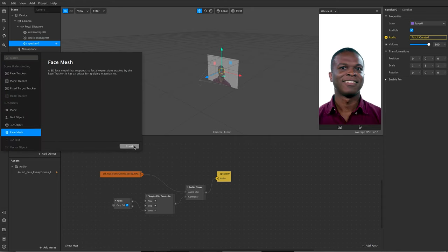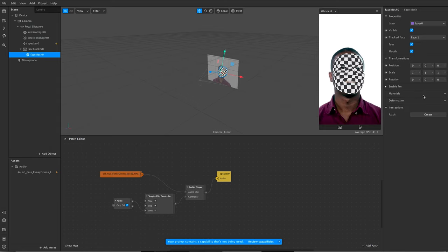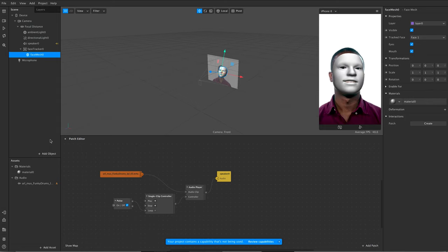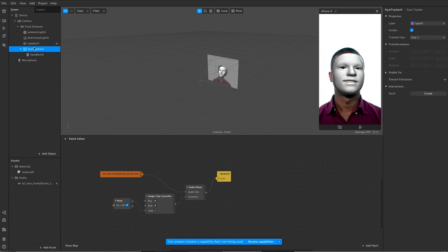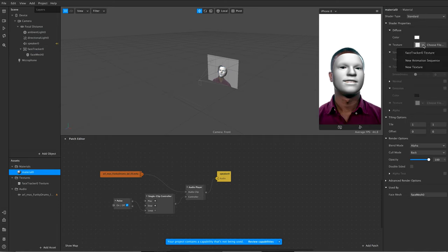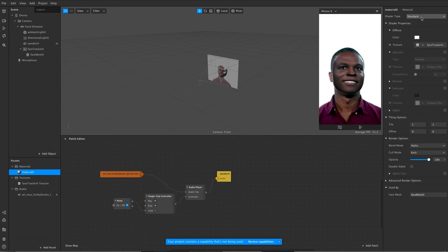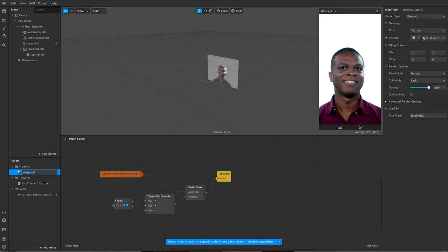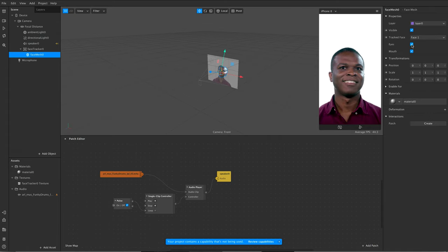To demonstrate the effect, I'm going to add in a face mesh on the guy and put a material on it. I'll go to the material and extract the texture out — go back to face tracker, texture extraction, over to my material, choose the face tracker texture there, set it to blended, and untick those two options. Just testing that it's going to work — yep, that's what I want.